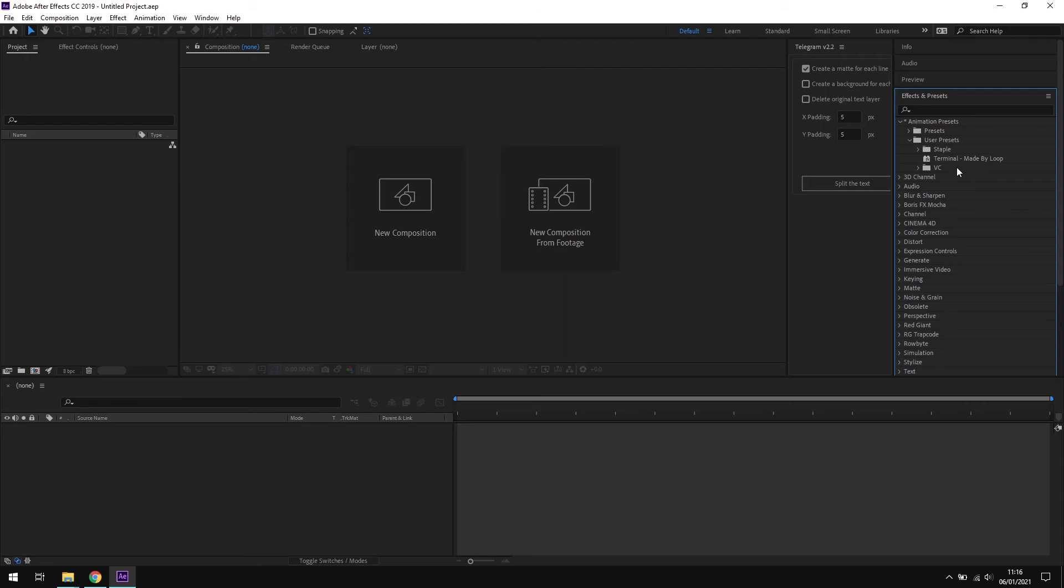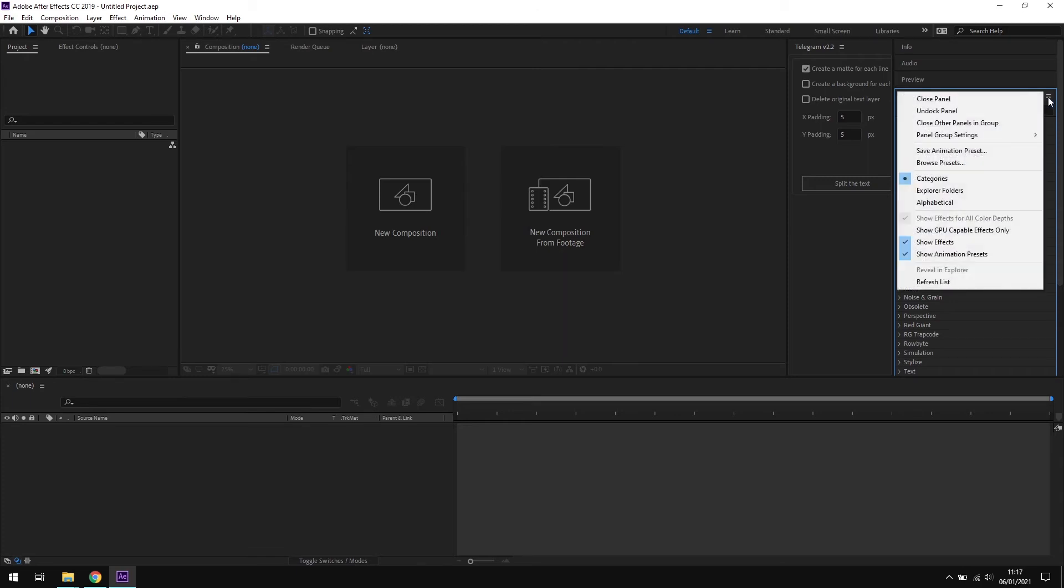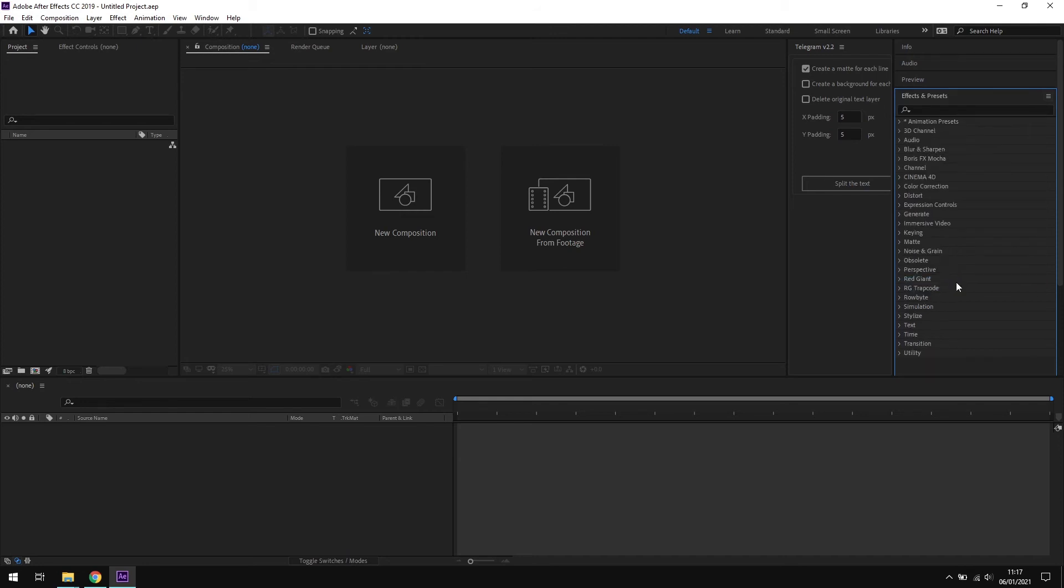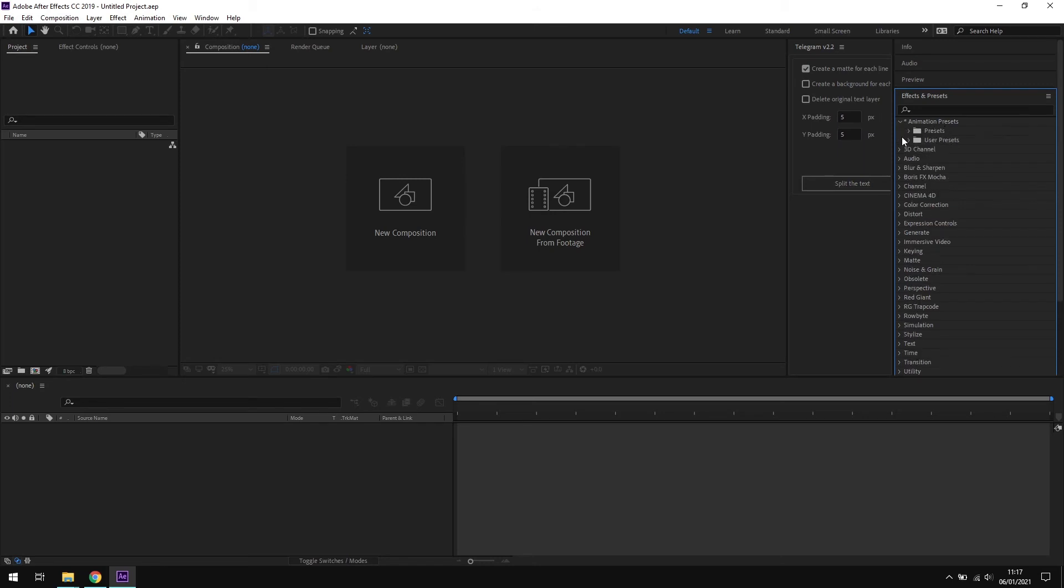Up here in the top right-hand corner of the panel is the panel menu. If we click that and scroll right to the bottom of the menu, we have this option here, refresh list. Clicking this basically tells After Effects to look for any changes in the preset folder. So there we are, the list is updated, and if we go back into the user preset folder, we can now see our Skylights Deluxe menu option here.